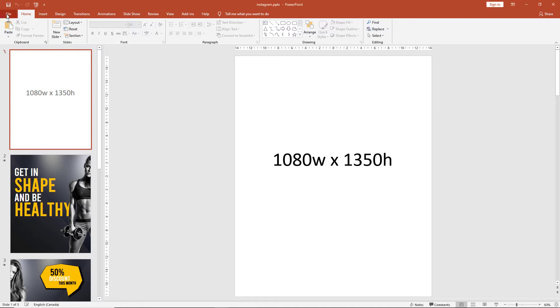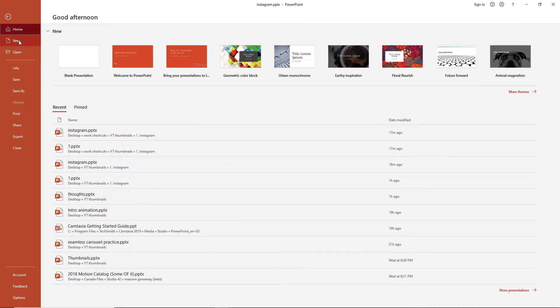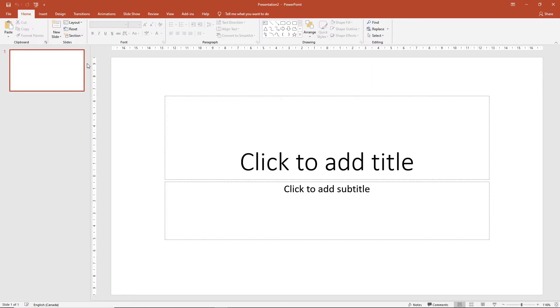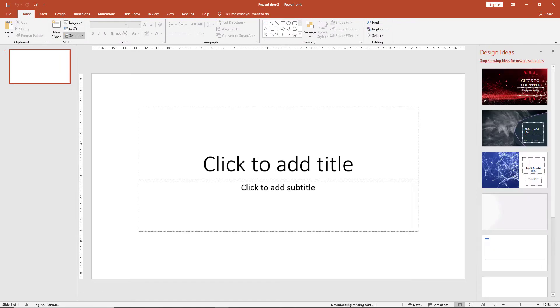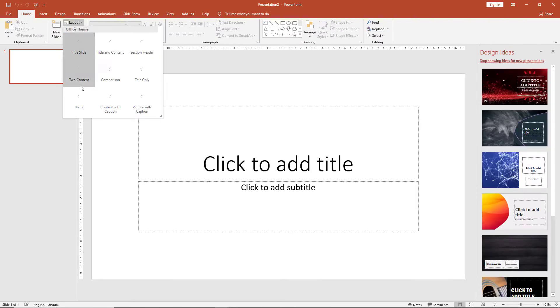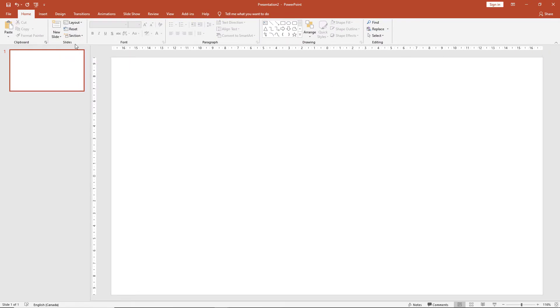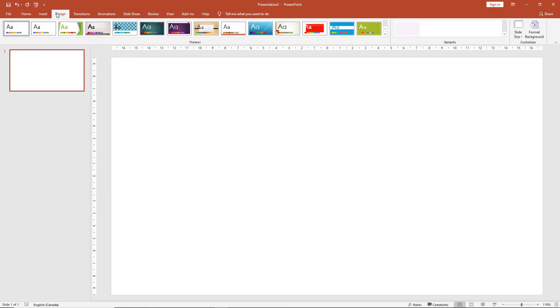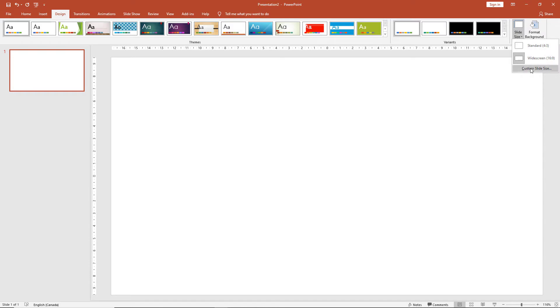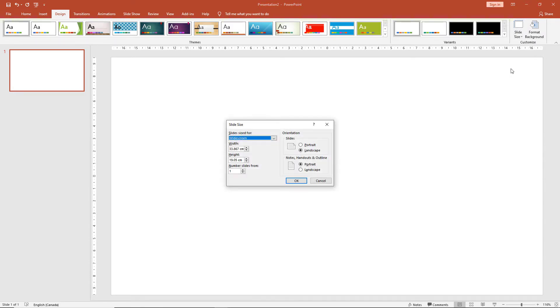We begin by opening a blank presentation, clean the layout, and then go to Design. At Design you'll see the slide size dropdown and go Custom Slide Size. Over here we see the width and height given.